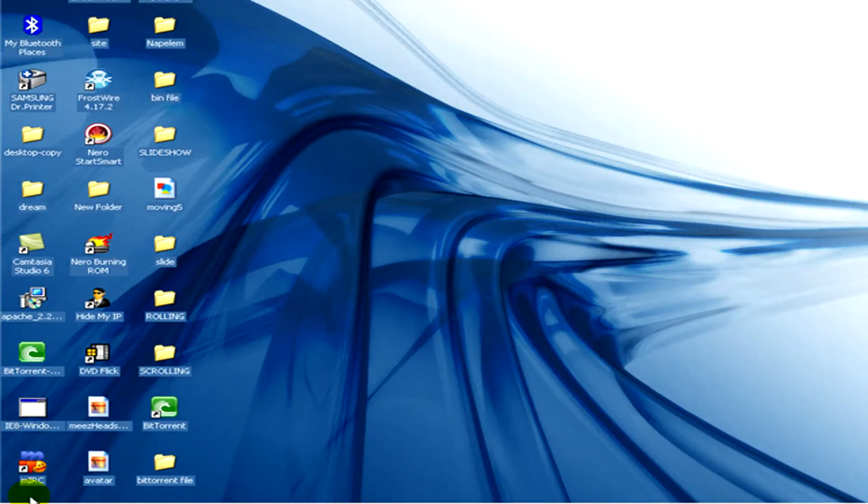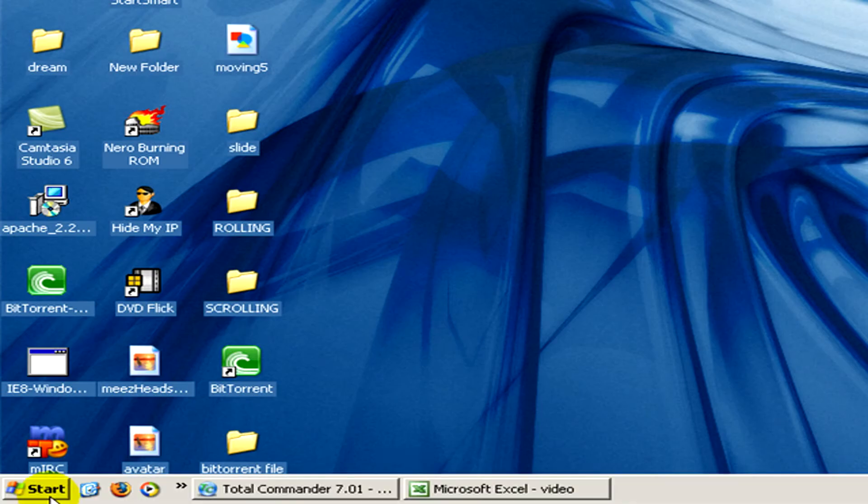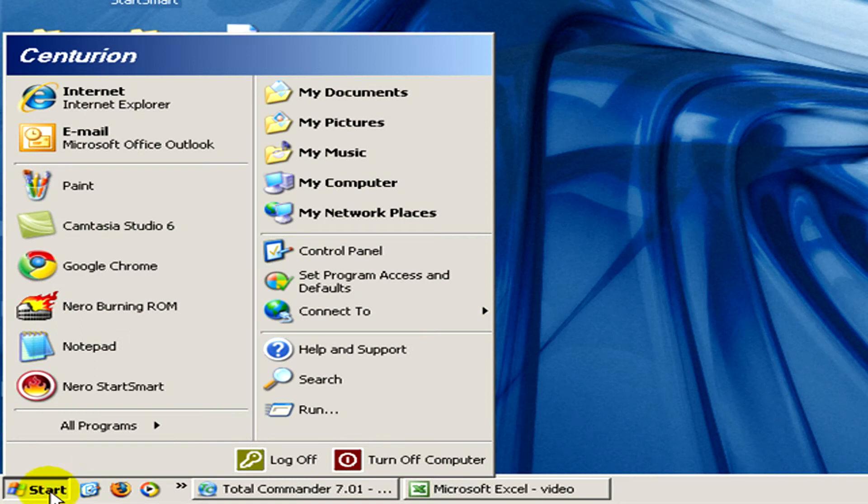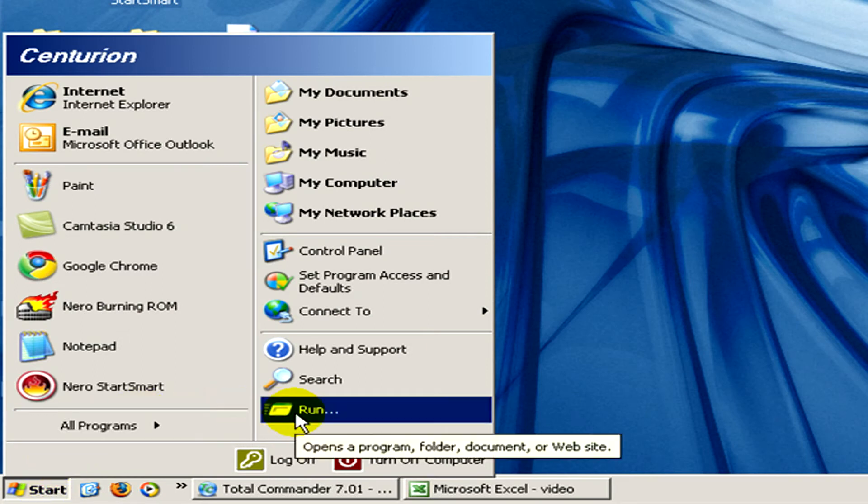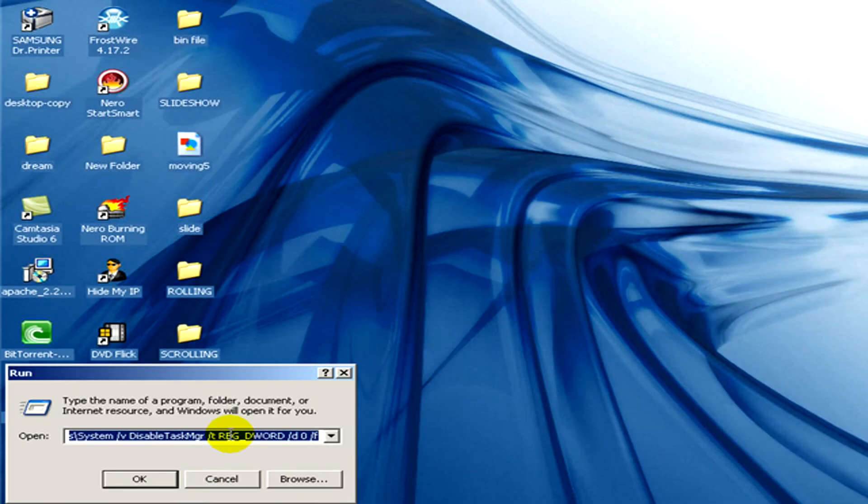Now we go to start menu and there select run and there we type in cmd. Ok.